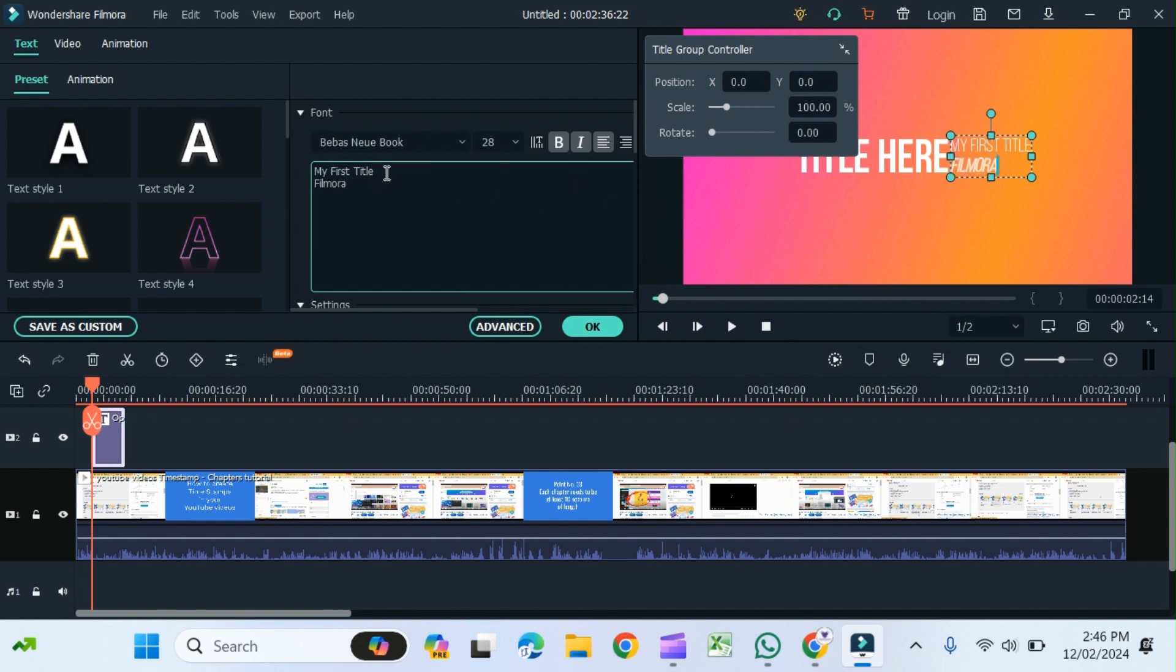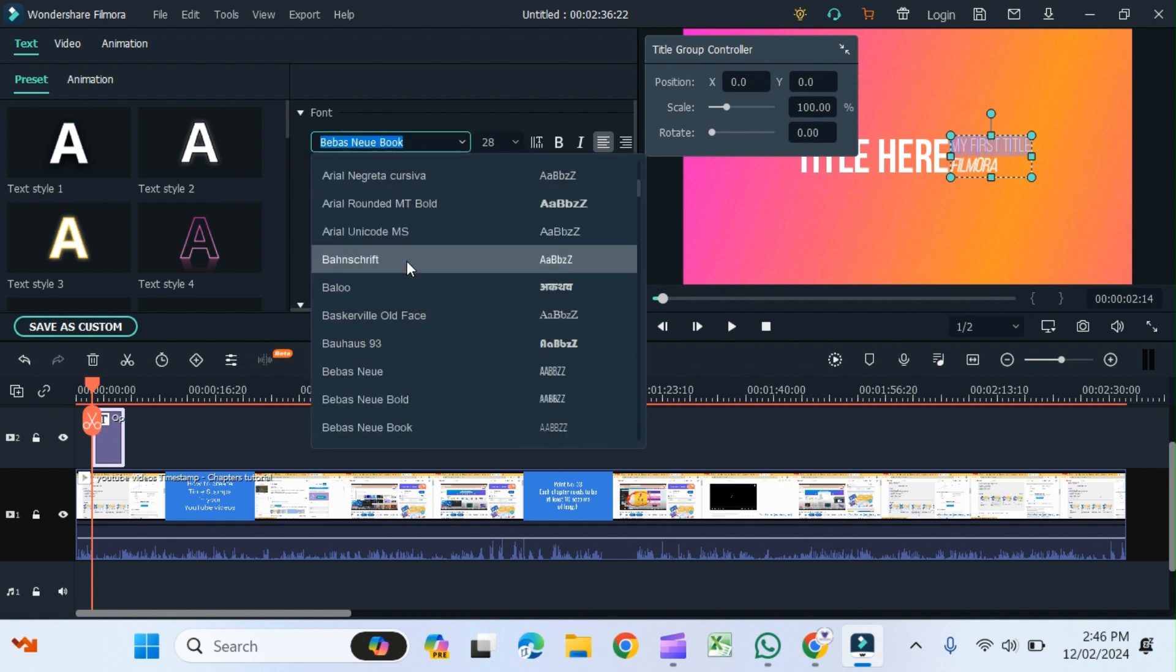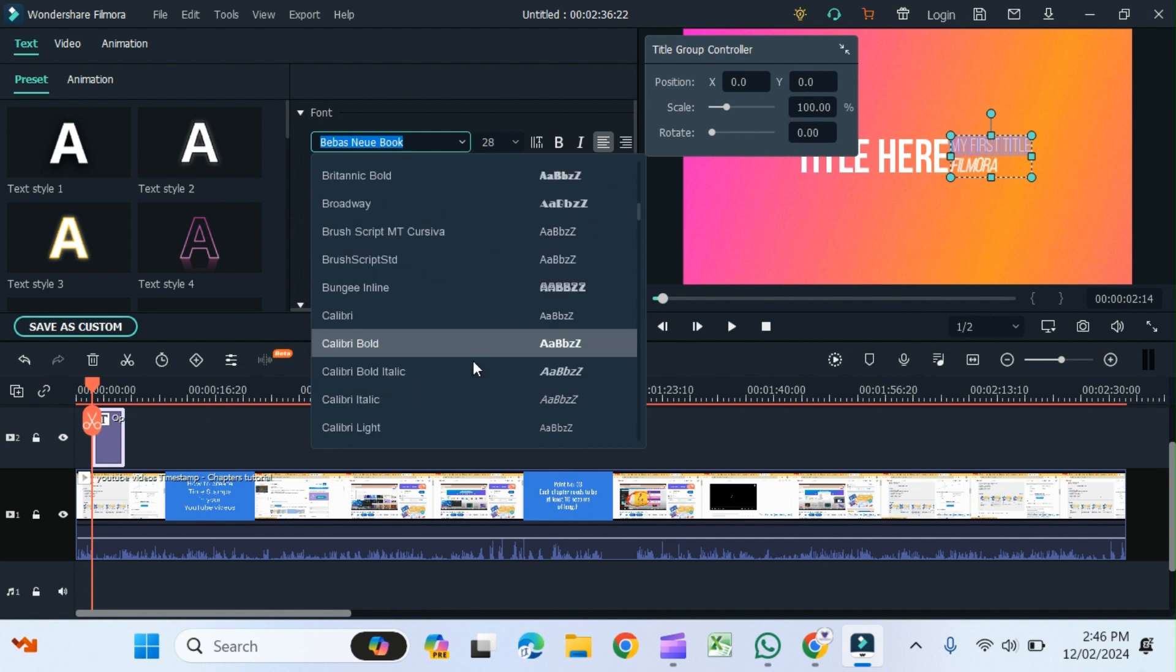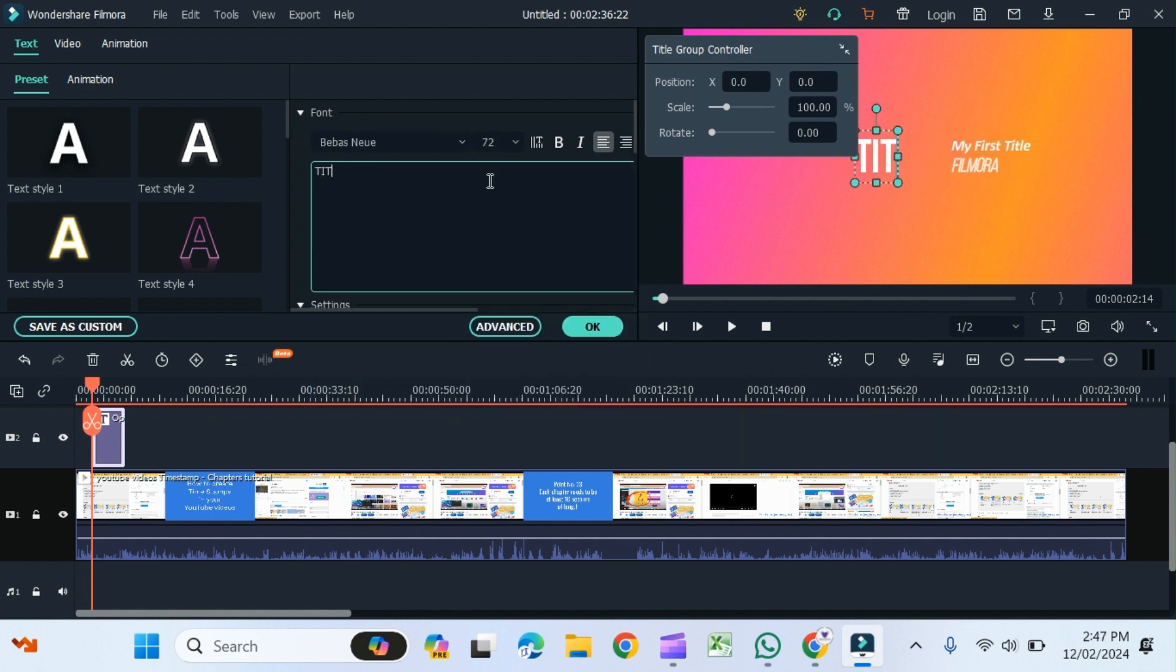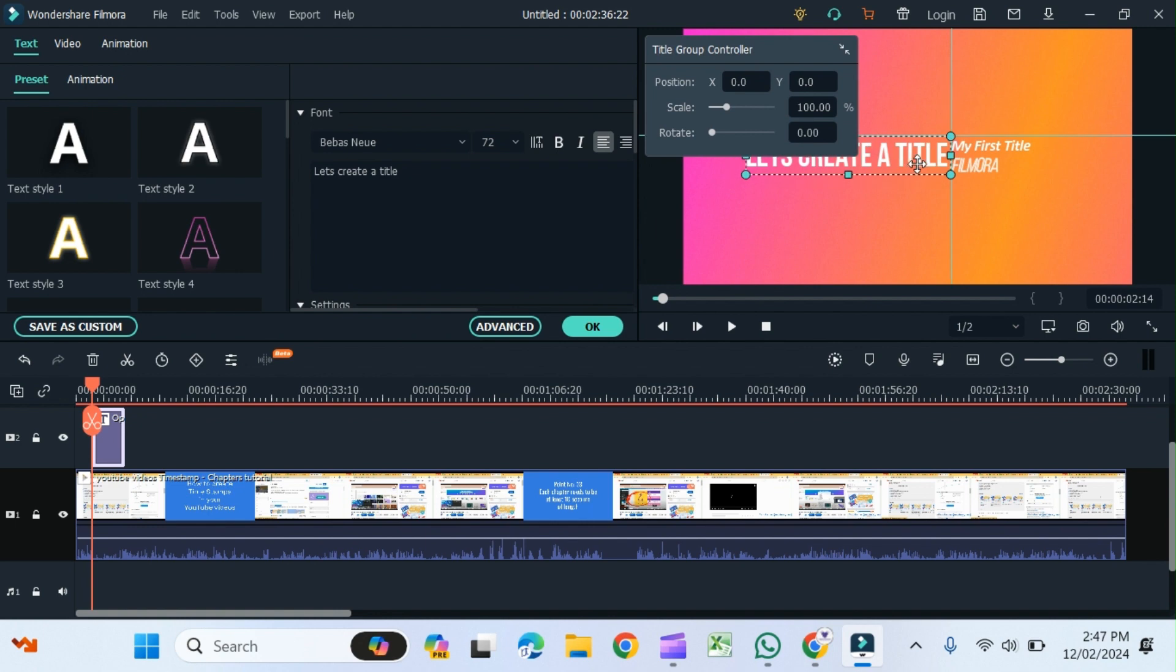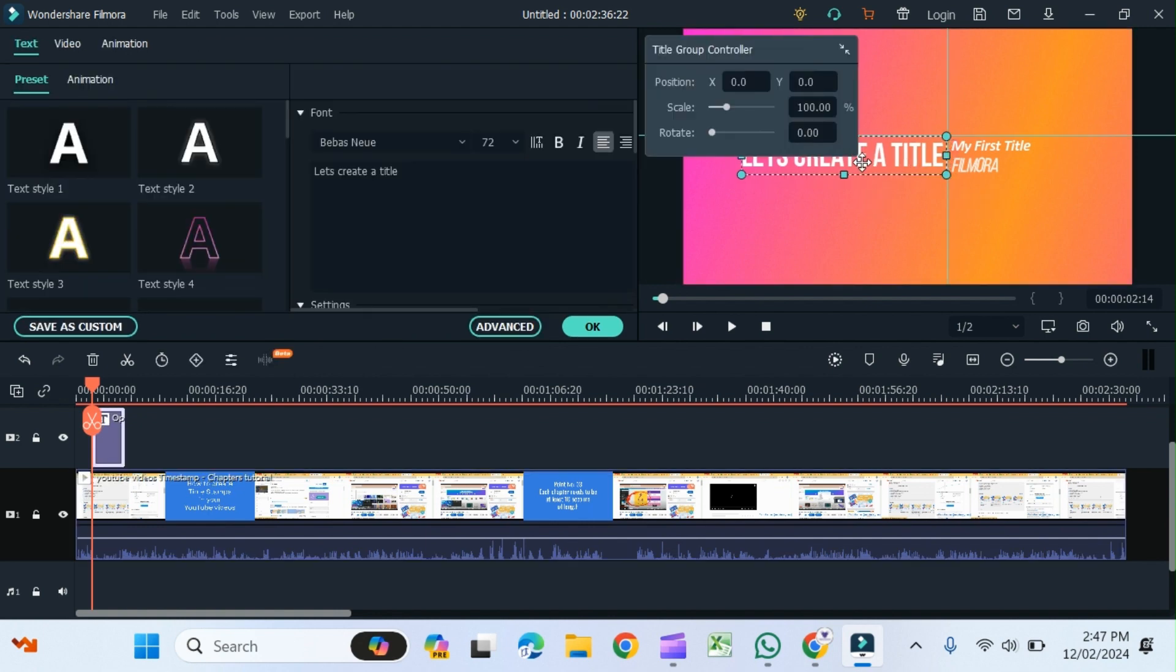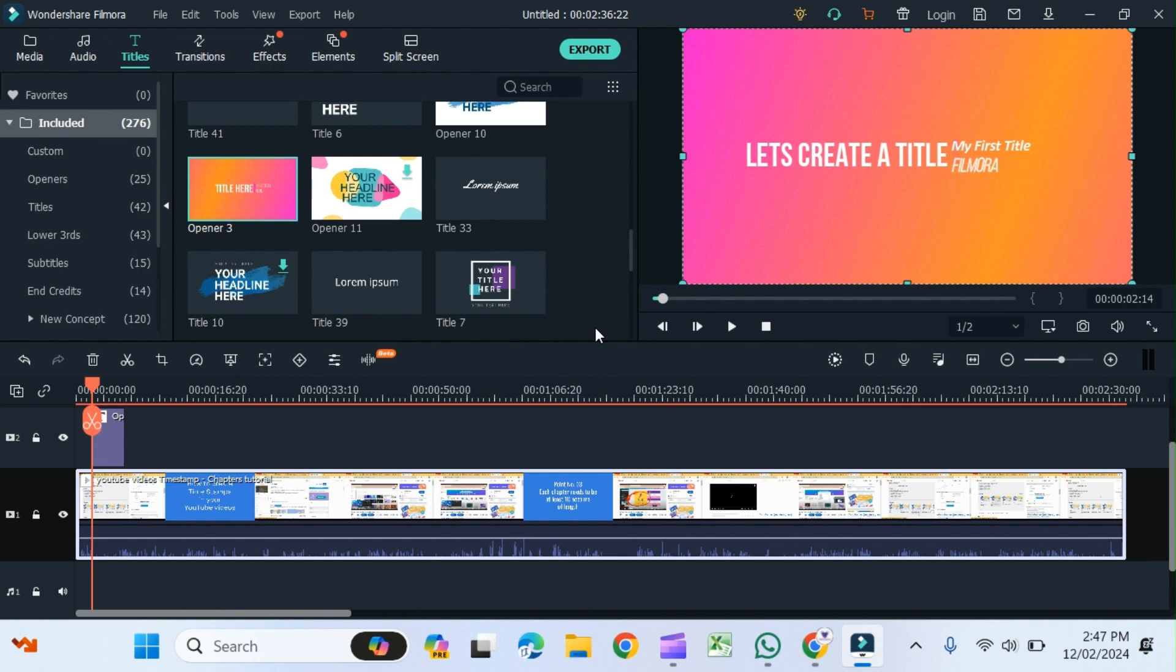And further, I can change the font style which are available here. Let's say I choose this one. I can resize it and I can drag it to place it here, and then in the end, okay. Let's play it once again.